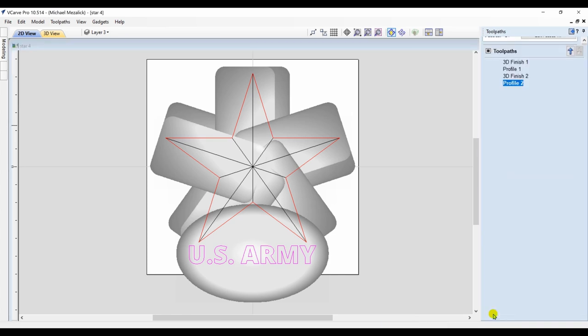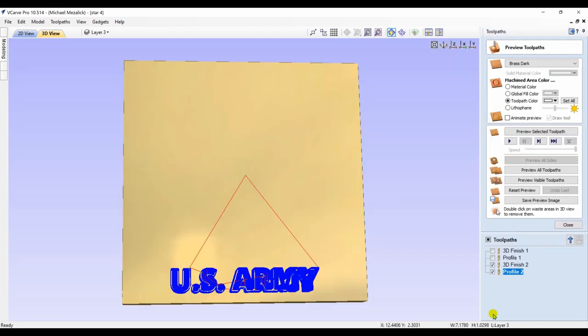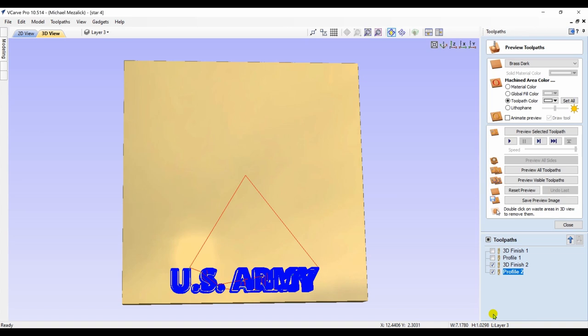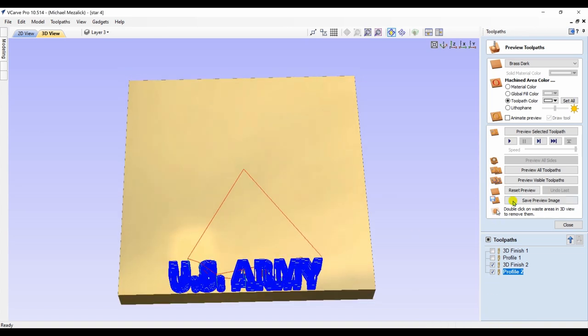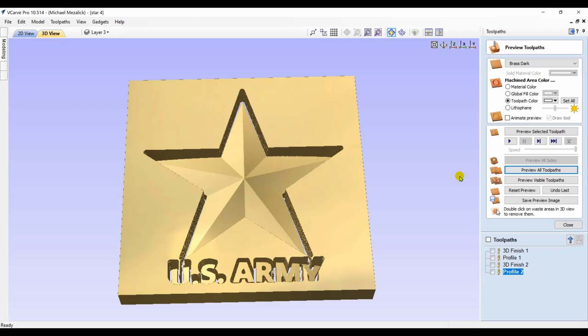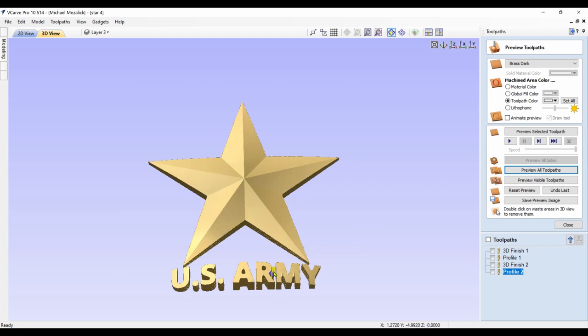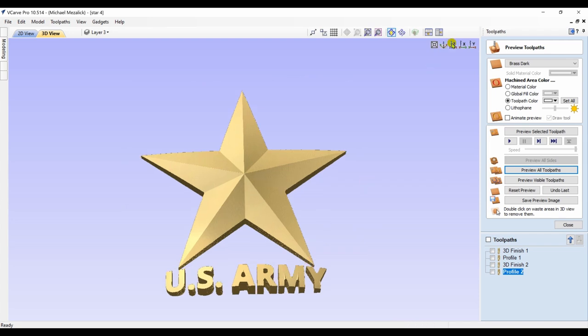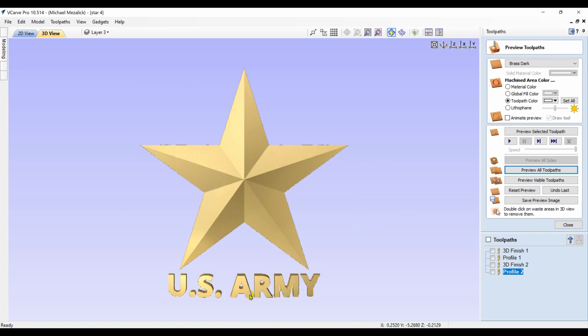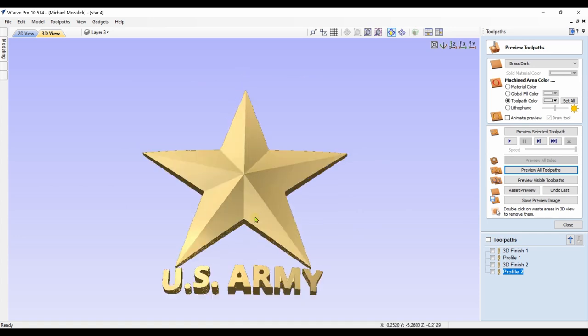I'm going to cut on the outside and cut all the way through. Again, be careful of your settings. I'm going to preview all of the toolpaths. And there we have it, a 3D star with curved words using only V-Carve.